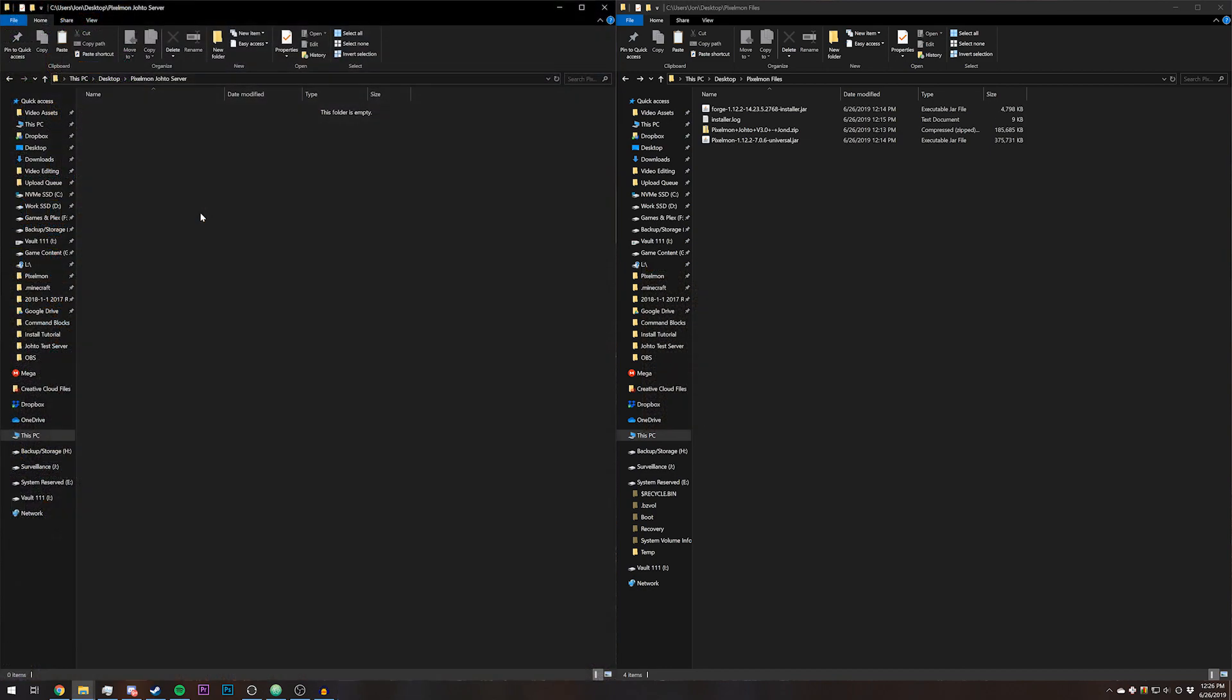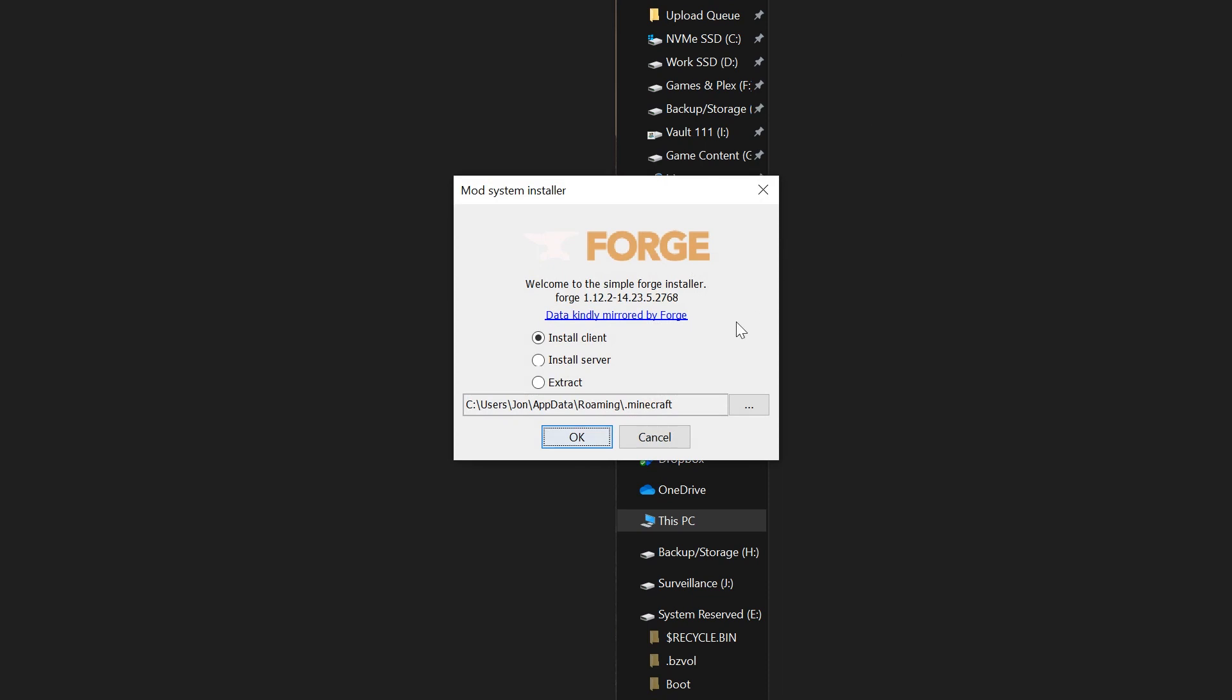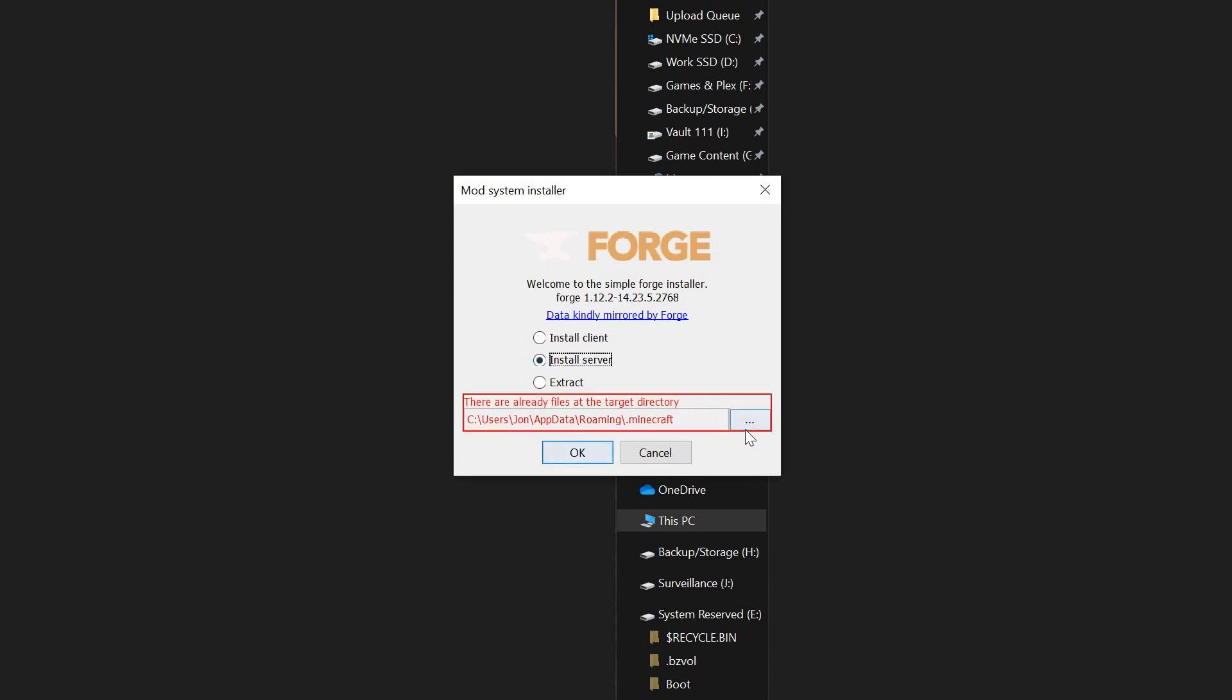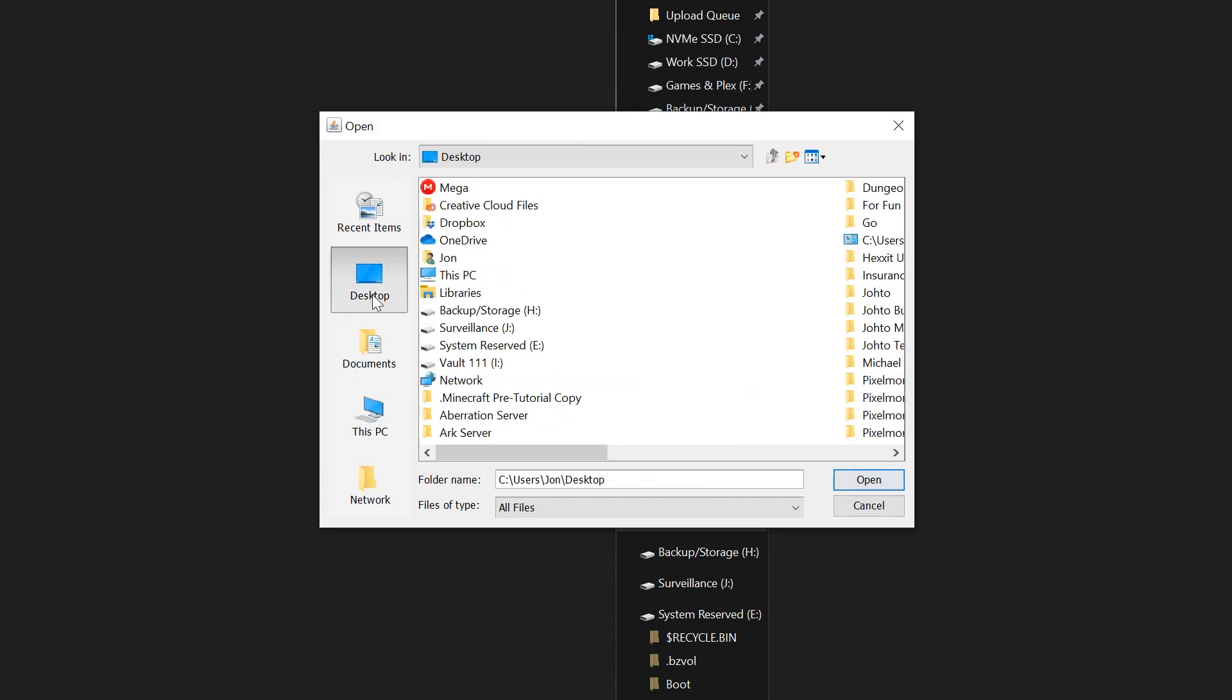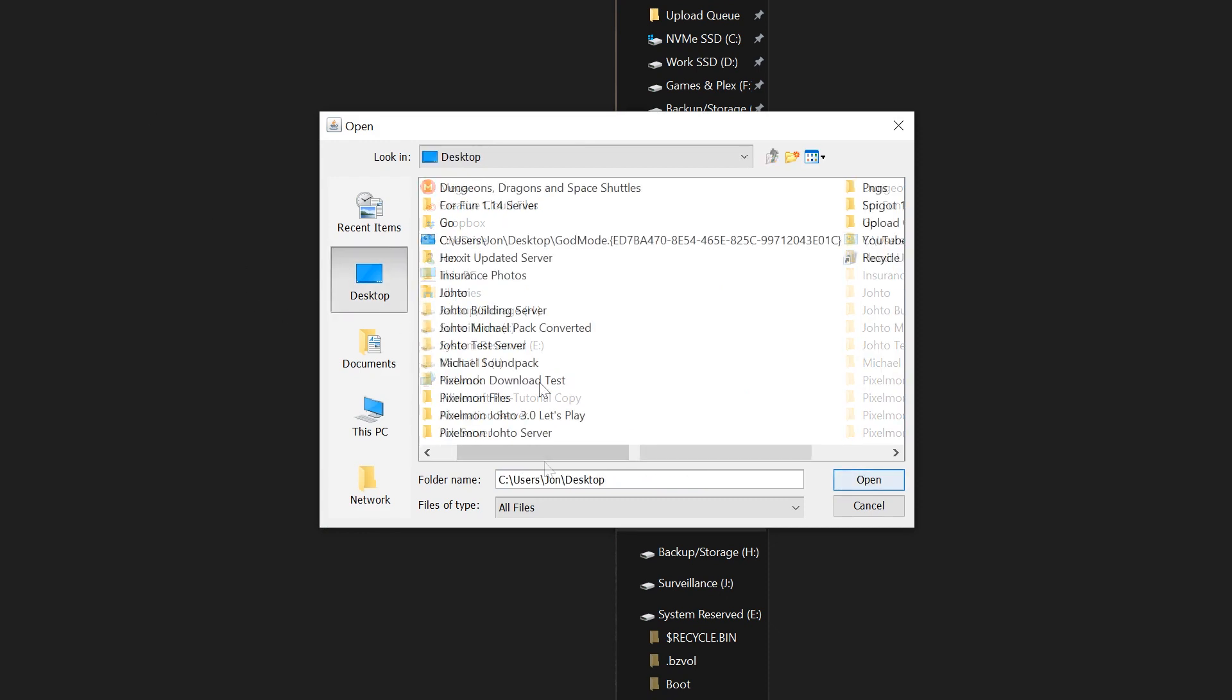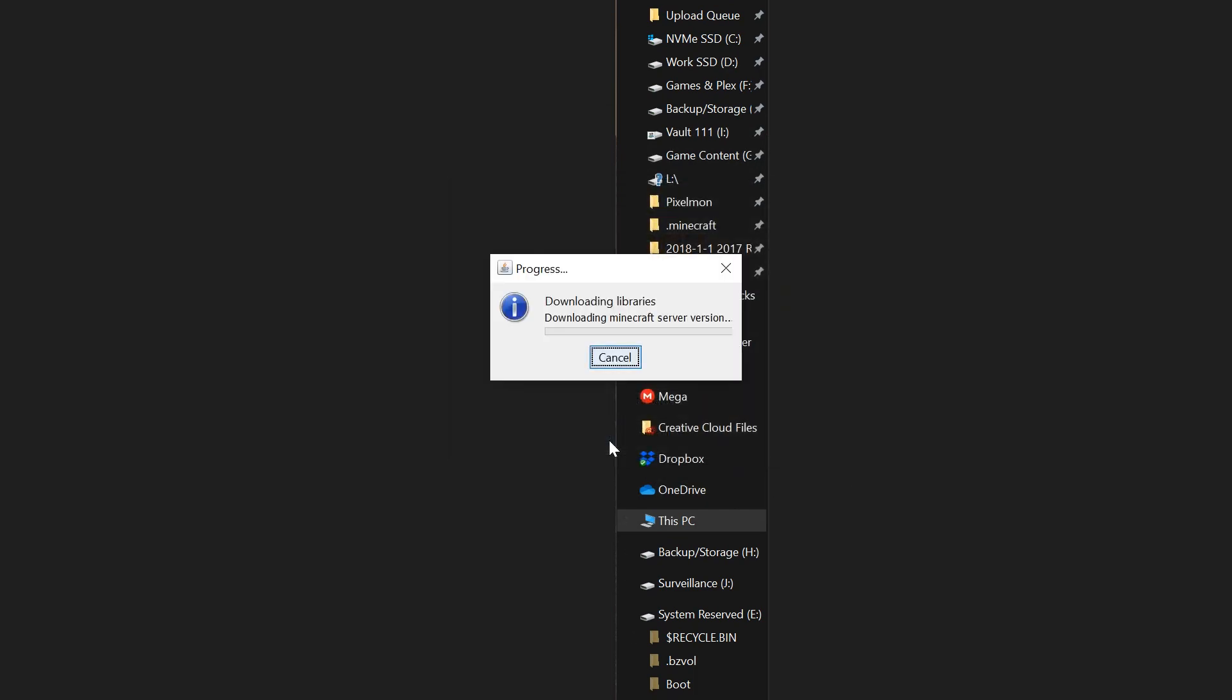For multiplayer, what you're going to want to do is create a new folder. I just made an example folder on my desktop. These are all the exact same files that we were using before. This time you're going to go to forge installer, and then you're going to click install server. You're going to navigate to where you created your folder. Mine is on the desktop, Pixelmon Johto server. Open, and then go ahead and click OK.